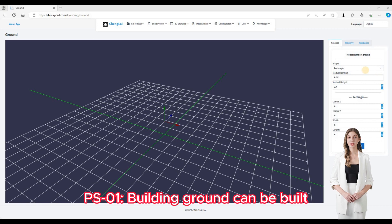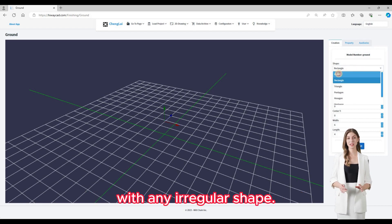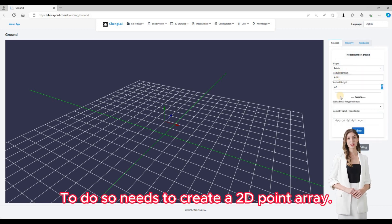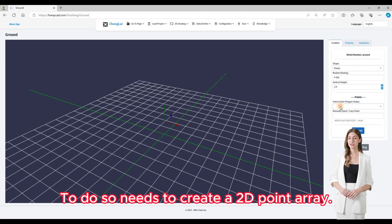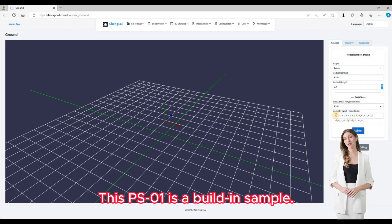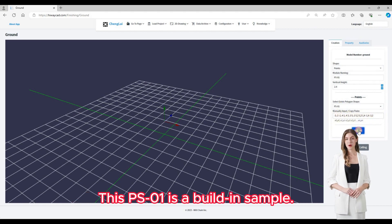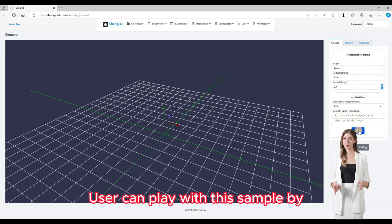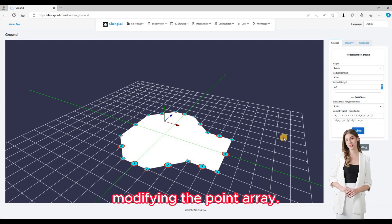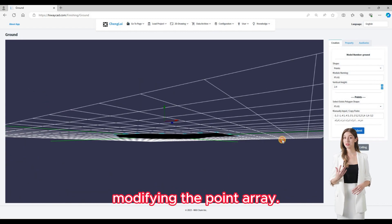PS01. Building ground can be built with any irregular shape. To do so, needs to create a 2D point array. This PS01 is a built-in sample. Users can play with this sample by modifying the point array.